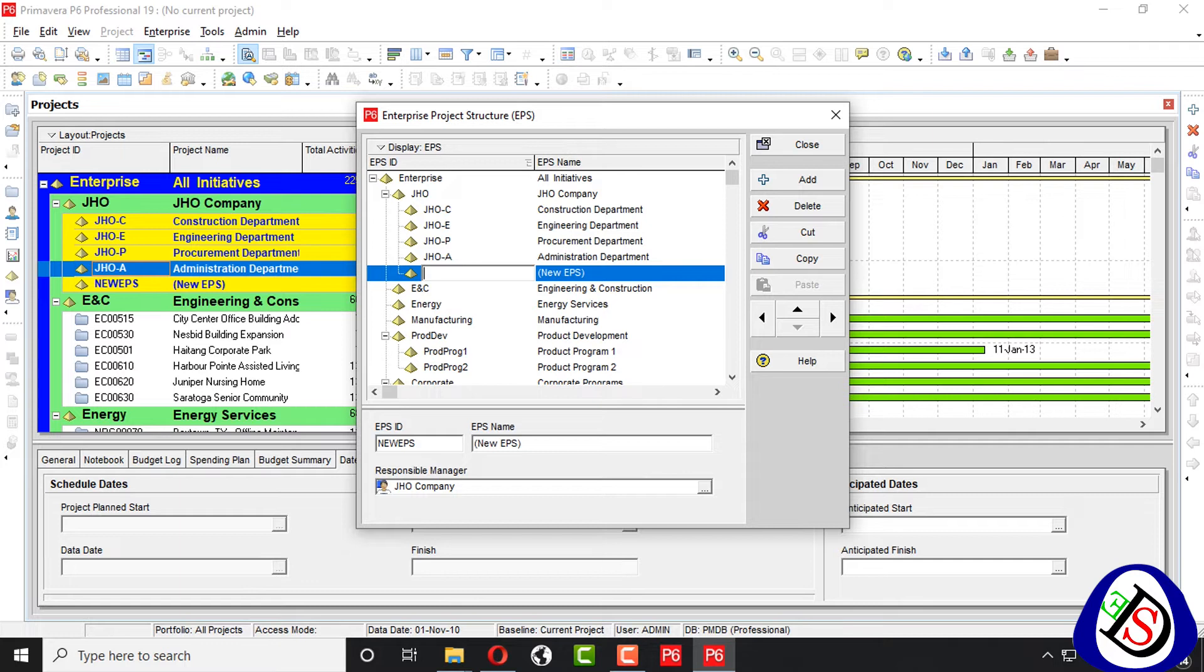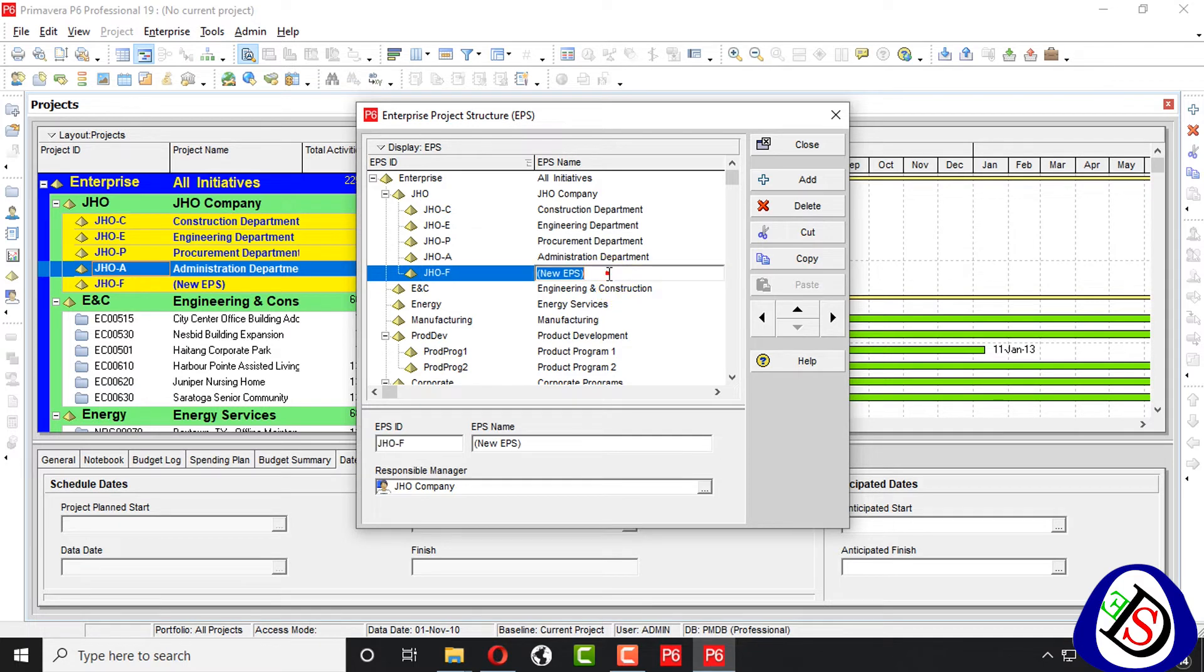By mistake, write JHO, write F, means finance department, department.